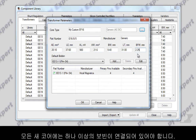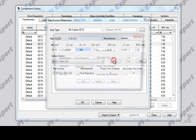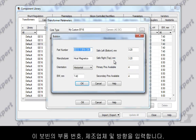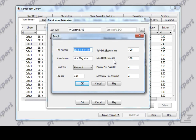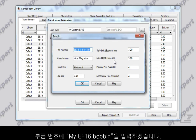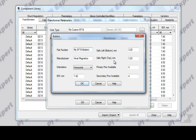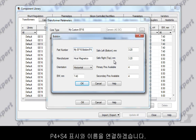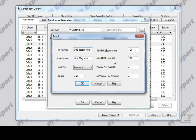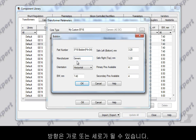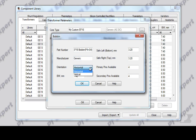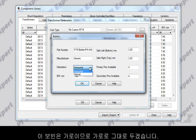Now every new core must have at least one bobbin associated with it. To add a bobbin, click the Add button. Enter a part number, manufacturer, and the orientation for this bobbin. For the part number I am going to enter 'My EF16 Bobbin'. Since this bobbin has 4 primary side and 4 secondary side pins, I am going to associate the name with a P4+S4 notation. Enter the name of the bobbin manufacturer — I'll leave this as Generic.